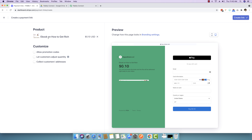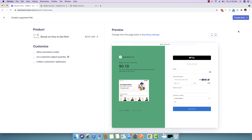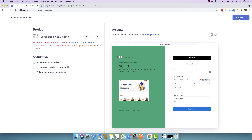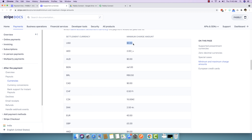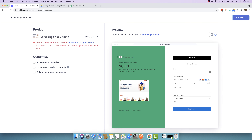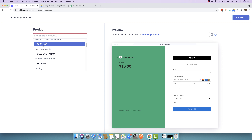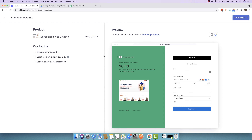The e-book on How to Get Rich is now added and you can see the landing page automatically created by Stripe. I'll click on the create link button, but it says the payment link must meet the minimum charge amount and I need to choose a product above that value. The minimum charge appears to be $0.50, so I need to change the price.